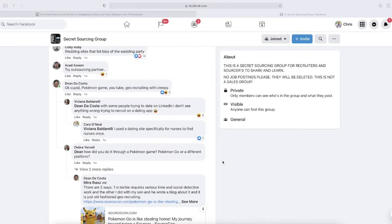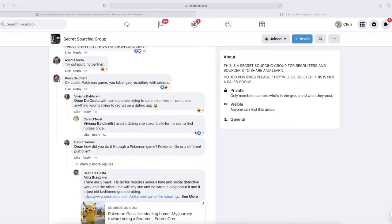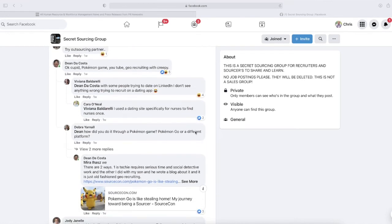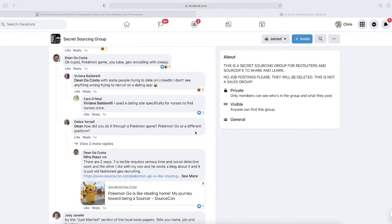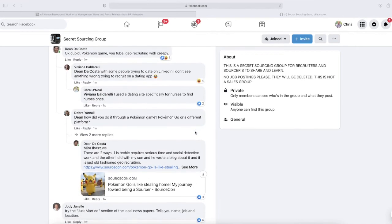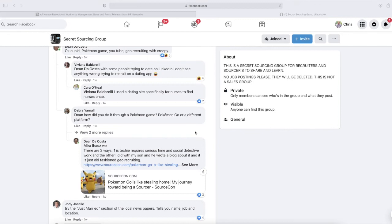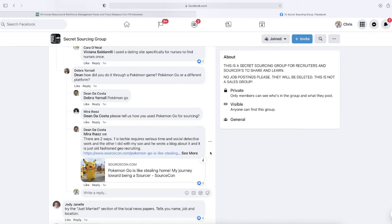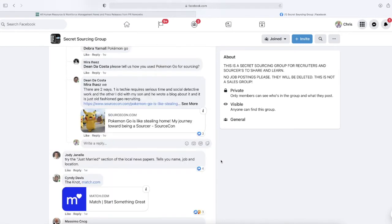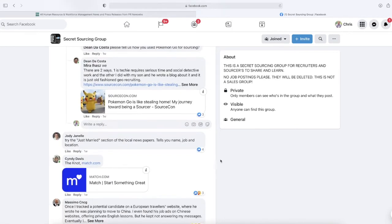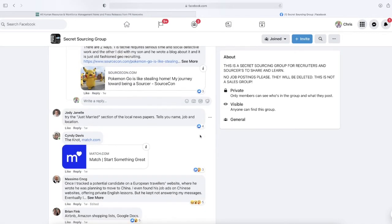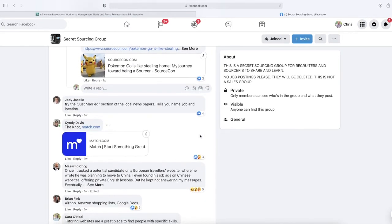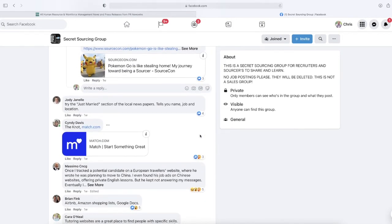Dean De Casa, sourcing guru, says OK Cupid, Pokemon game, YouTube, geo-recruiting to name a few. Deborah asks how did you do it through a Pokemon game? Dean says there are two ways—one is a techie requires serious time and social detective work, and the other one I just did with my son. He wrote a blog about it on SourceCon.com. This guy Jody says try the just married section of local newspapers—they tell you name, job, and location.